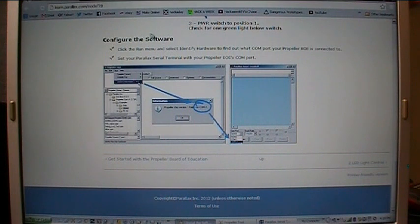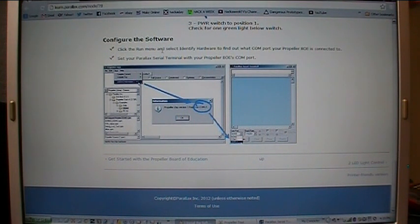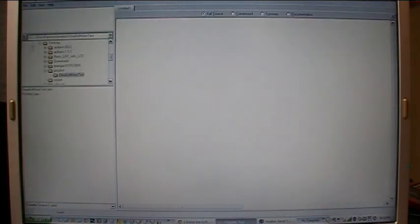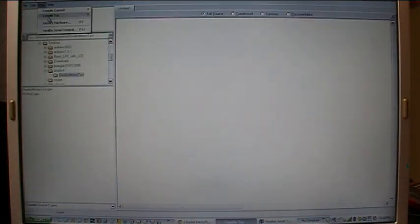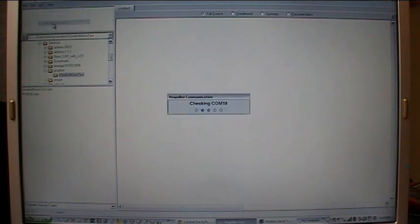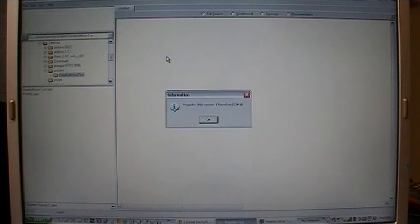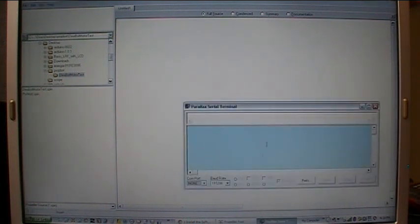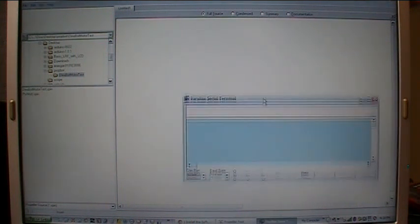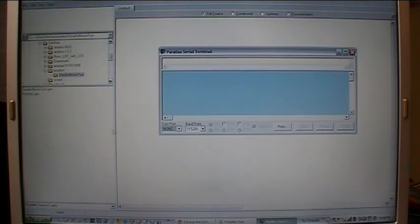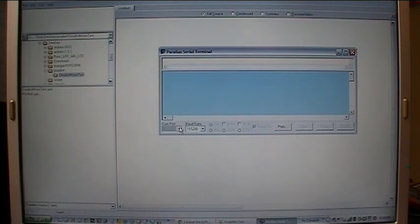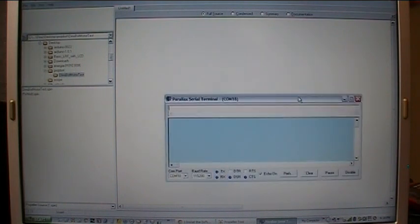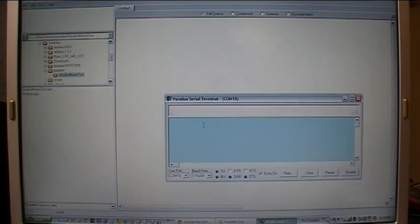Okay, now we configure the software. You click the Run menu in the Parallax Propeller Tool, right here. Identify hardware. And there it is, the Propeller was found on COM18. Now we take that information, go to the Parallax Serial Terminal window, and down here where it says COM port, we select COM18. Now we can communicate with the Board of Education.